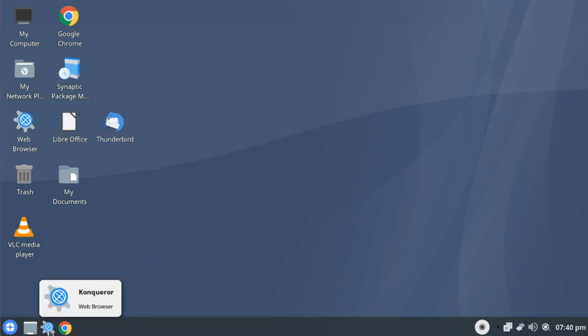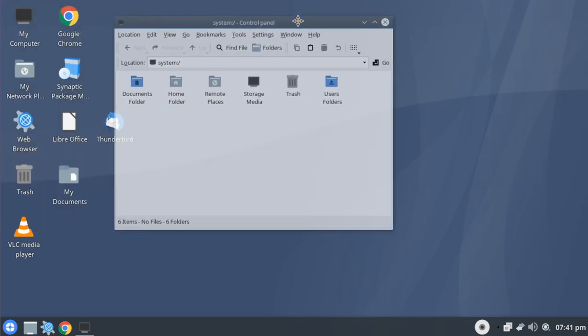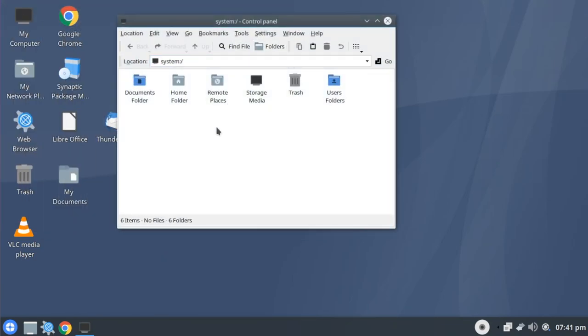Konqueror is the default file manager here in the Trinity desktop version of Q4OS. And as a file manager, it works very well. It has all the core functions that you would expect in a file manager. The interesting thing that comes into play, however, is the fact that back in the day of KDE 3, Konqueror wasn't just the file manager, but it was also the default web browser at the time.